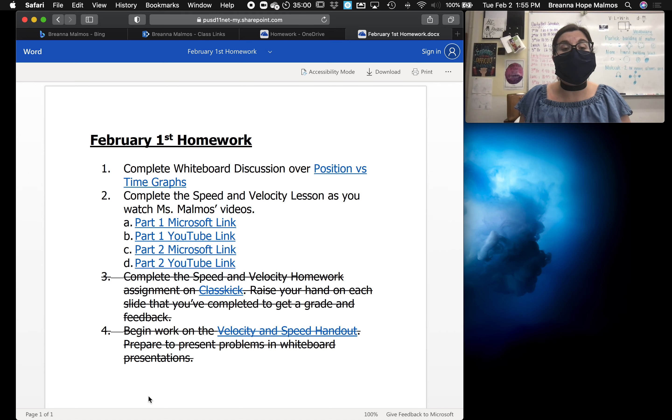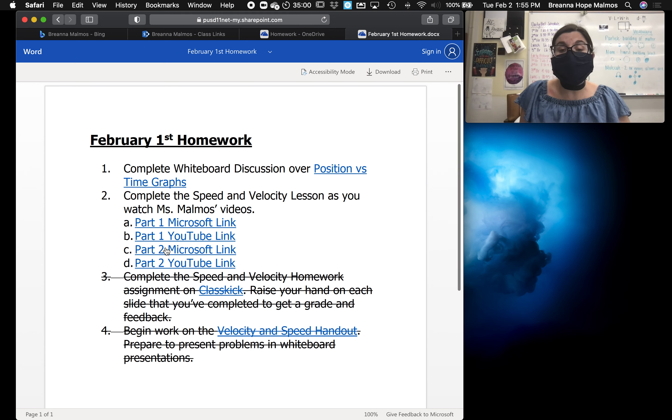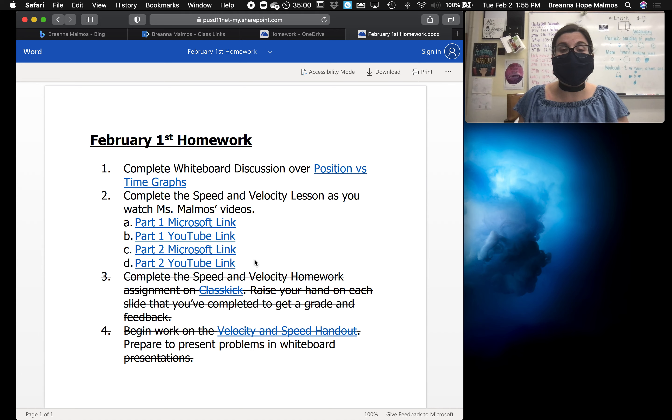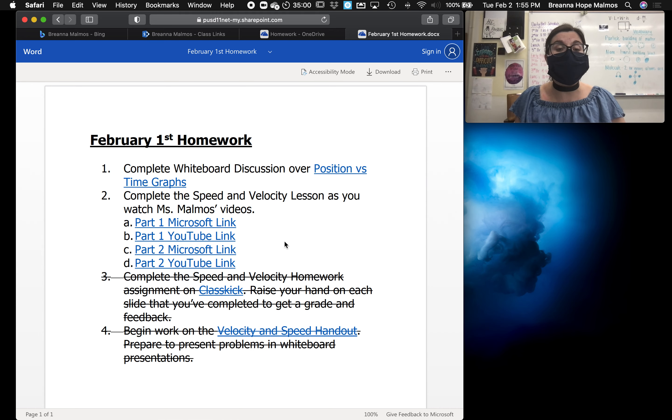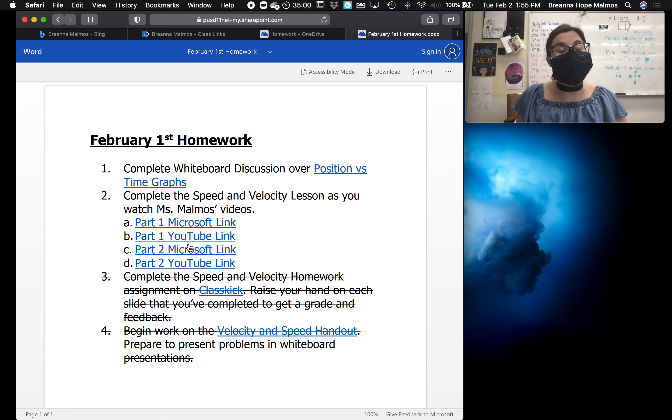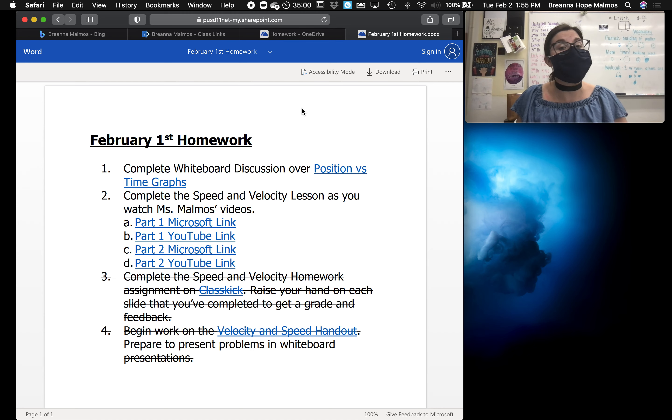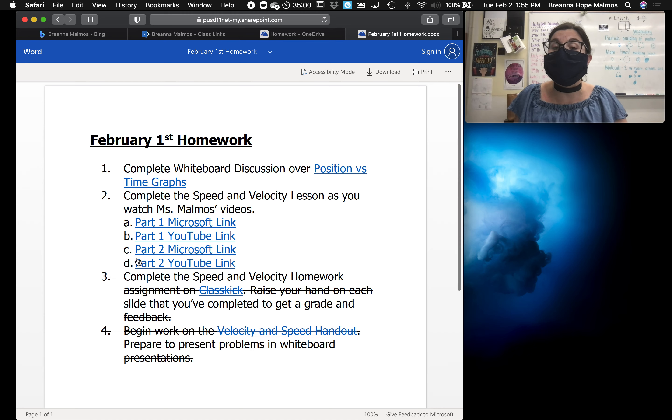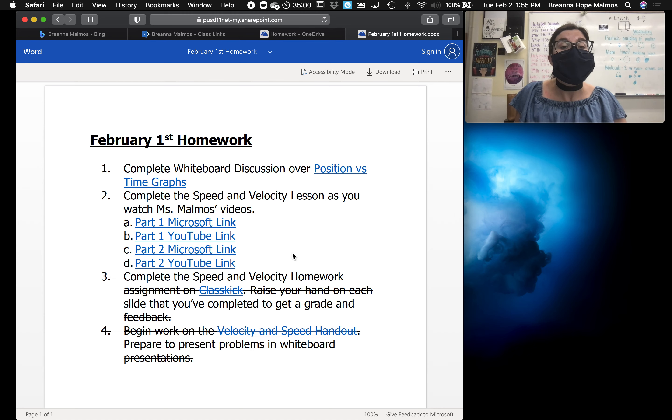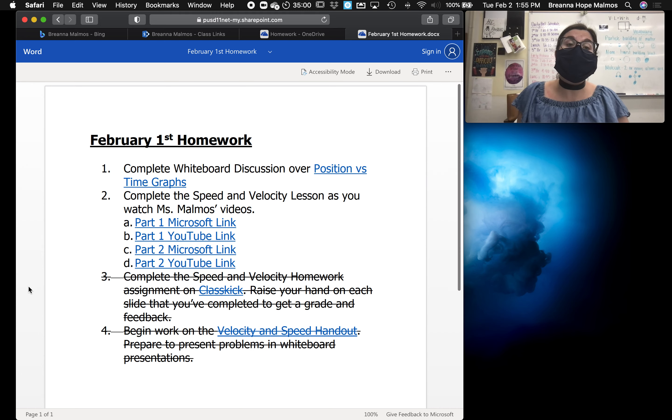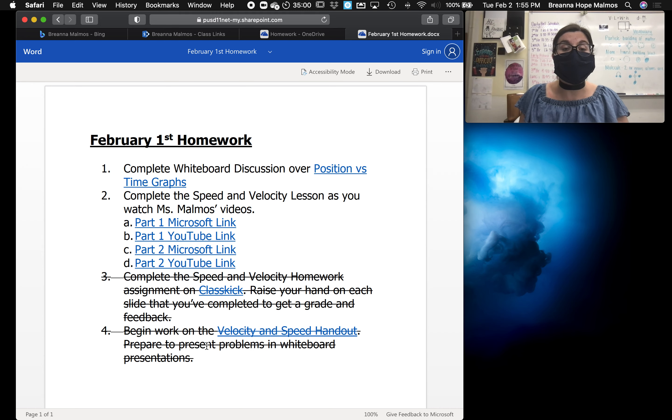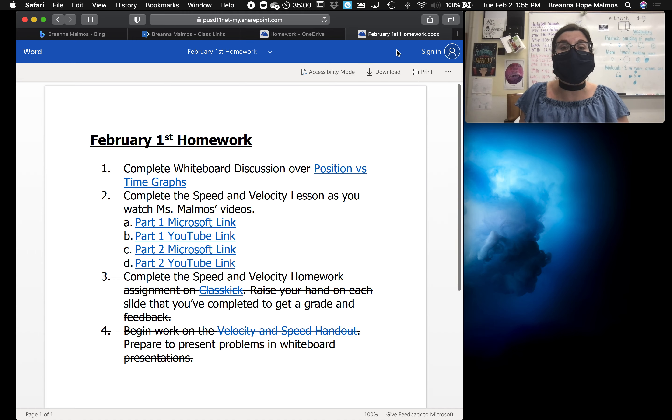Now you might be wondering why some of this is crossed out. We tend to adjust throughout the day. So sometimes I might have activities that I planned that we didn't get around to because we spent more time maybe on a whiteboard discussion or we spent more time doing a lab or data collection than I originally intended. So this is a live document that I make edits to during class.